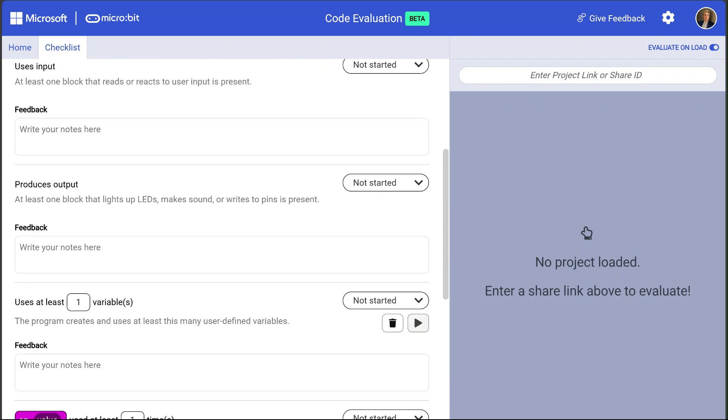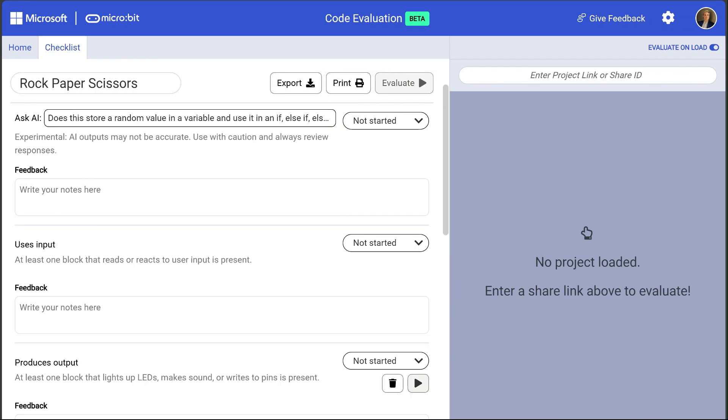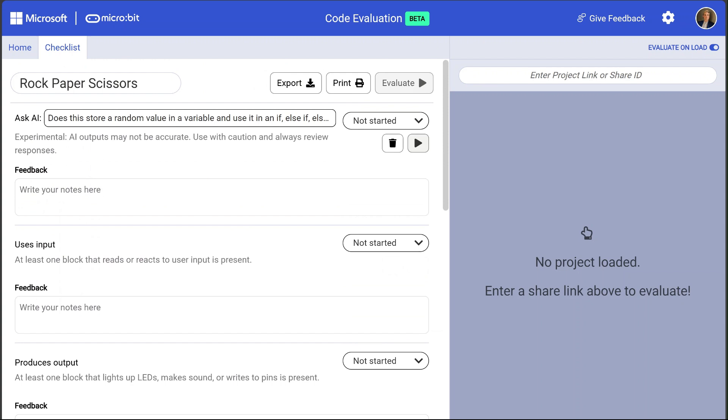Now let's go up to the Ask AI rule at the top of our checklist. As well as these basic rules you can also ask AI more nuanced questions to help evaluate student programs. In this example question we ask whether the program stores a random value in the variable, and whether it uses the variable within the if statement.